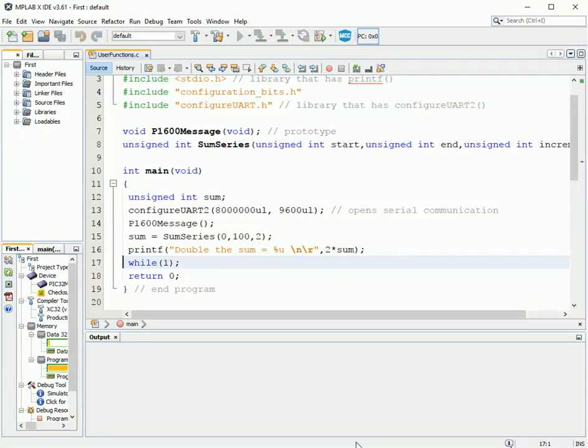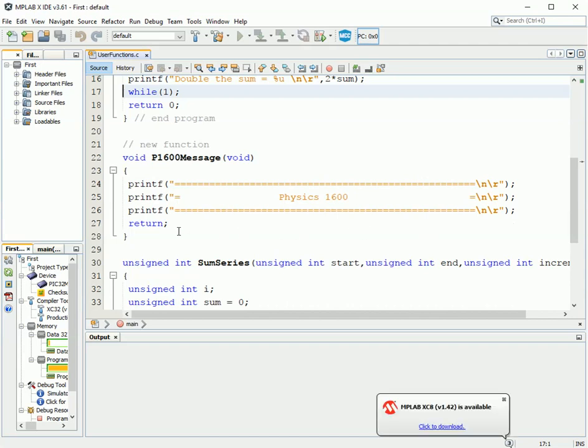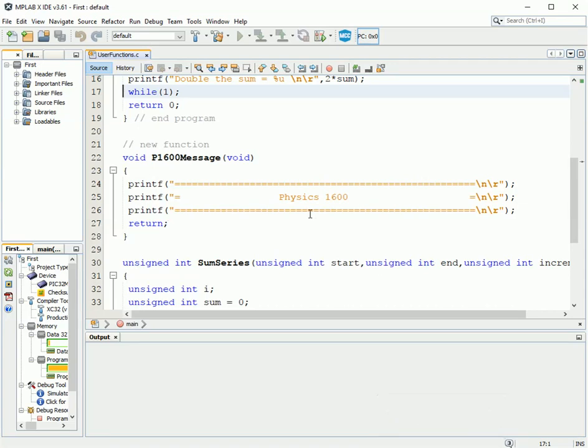Okay, we've learned how to write basic functions, and one of the reasons we said for writing functions is that these will be code that you could use over and over again. For instance, why wouldn't you want to always be using a lovely message like what I've drawn here for Physics 1600? Well, that's true, but this code is stuck in this particular source file.